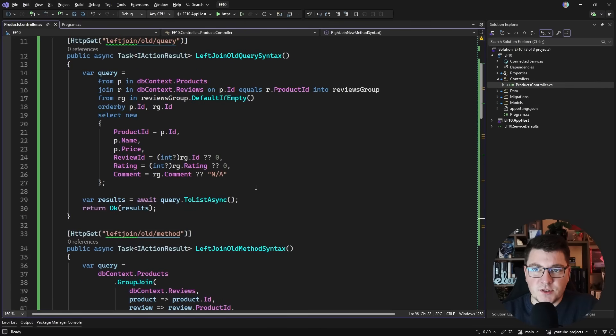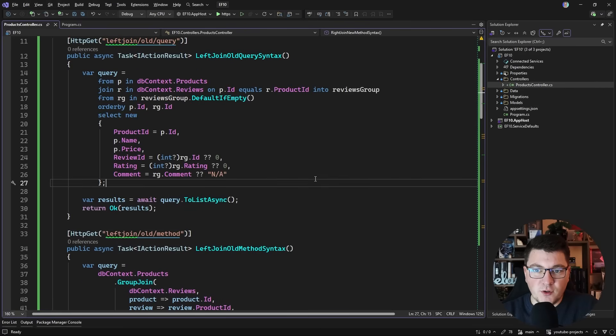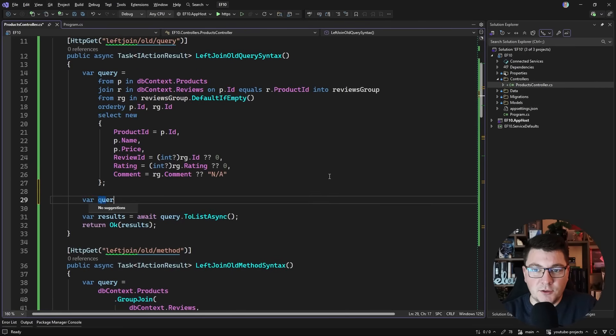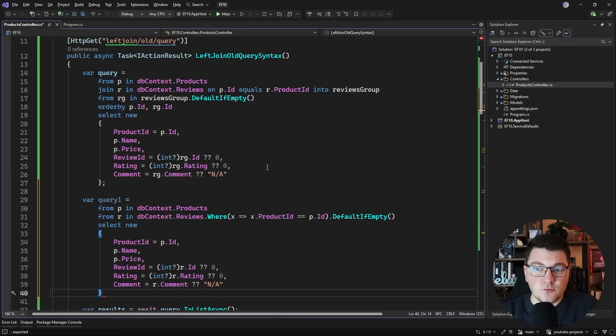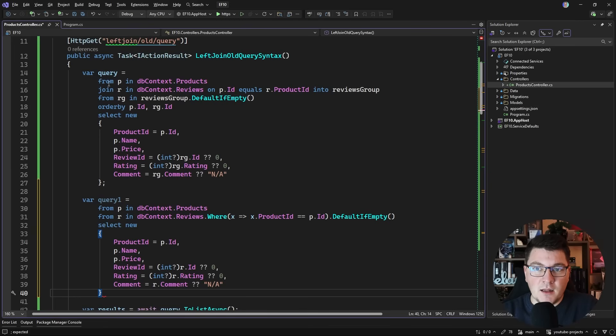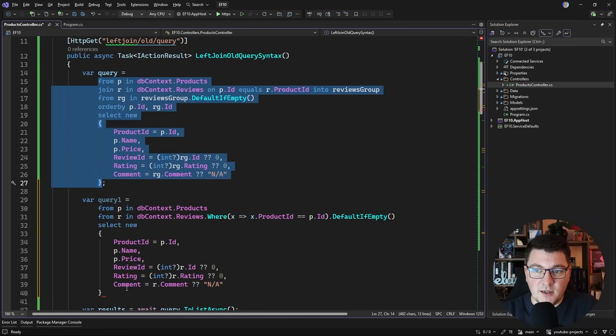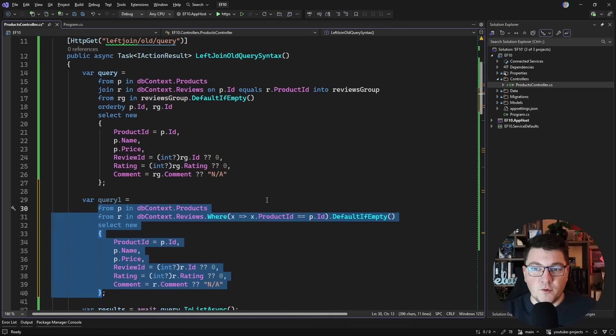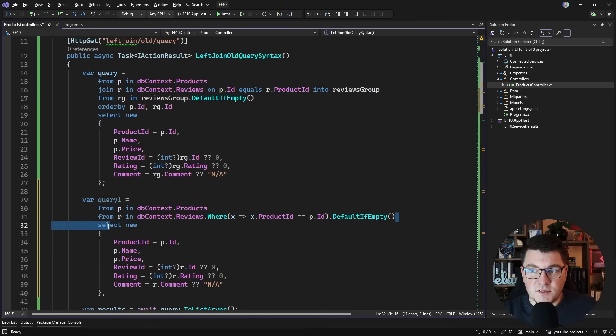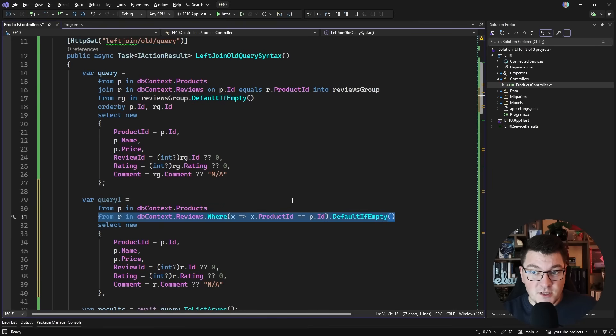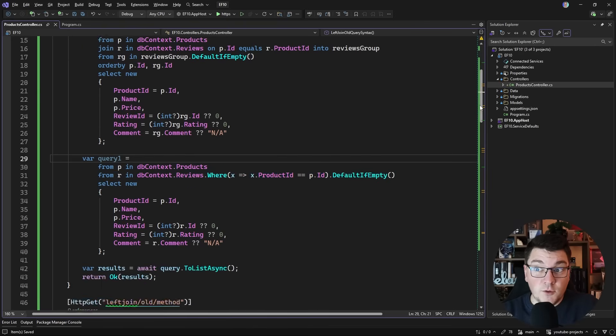To wrap up, here's one more bonus for the query syntax that I learned while researching this topic. I was always writing a left join like the example above. You can get the same SQL with this example right here, which basically does a select many from the second table, and then EF Core figures out that it can translate this to a left join.